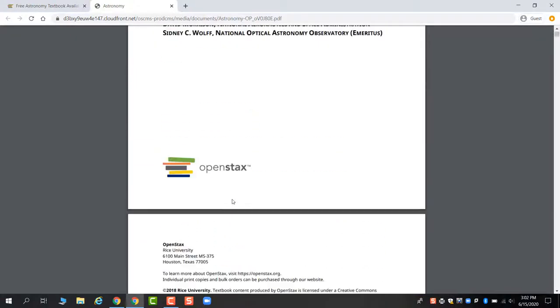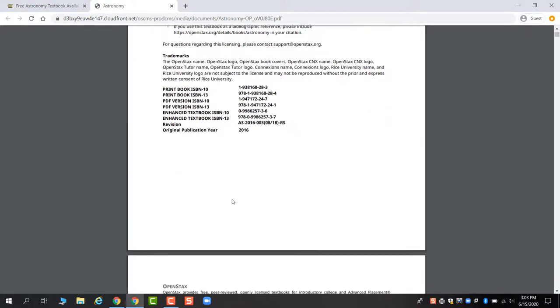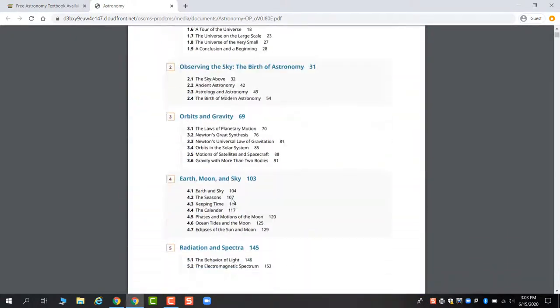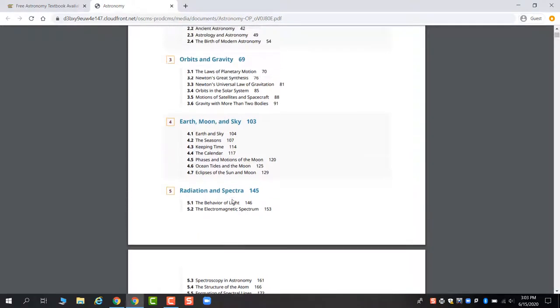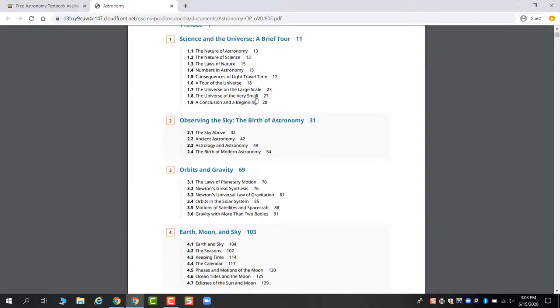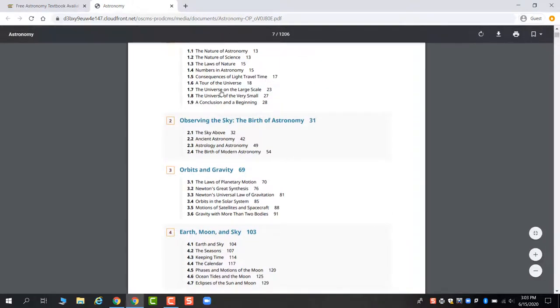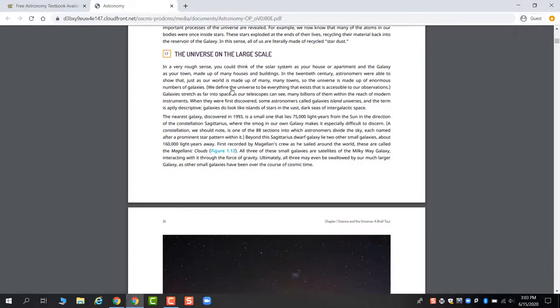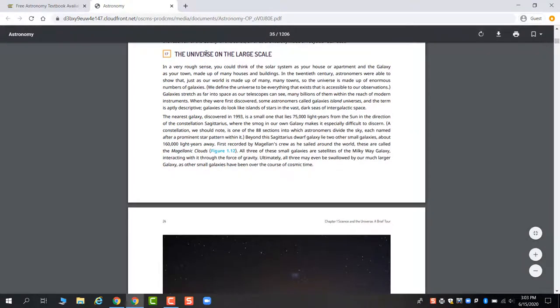The other thing I want to point out about the PDF that not everybody recognizes right away is that the table of contents at the beginning are clickable links. So if I wanted to get to the universe on the large scale, I could just click on it and it would bring me to that section.